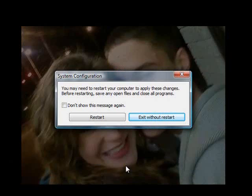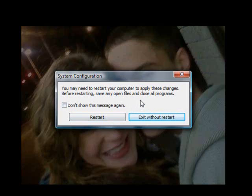It's going to tell you that you should restart for any changes to take effect, and you should. It's recommended that you restart your computer, so just click the Restart button. Notice when you do restart, it is going to be different — you're going to have a new, nice Vista theme for your startup. It looks really nice.